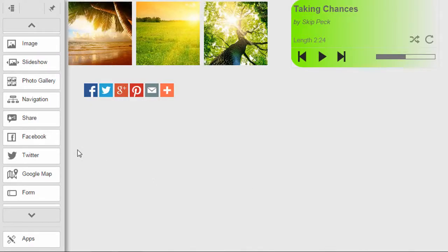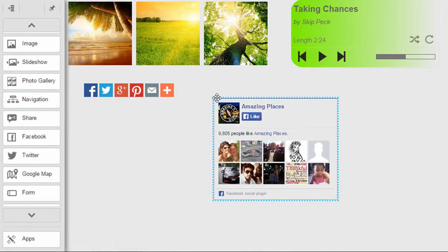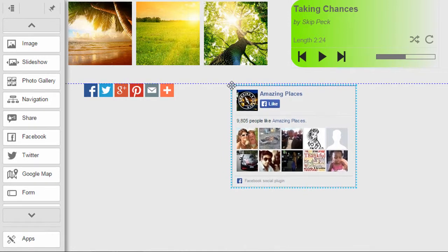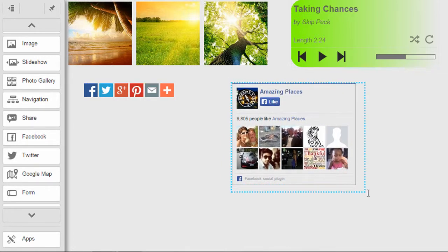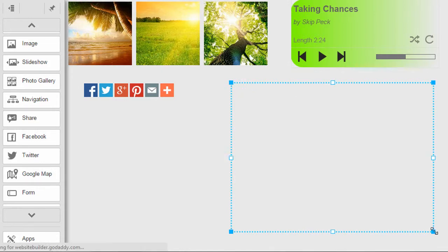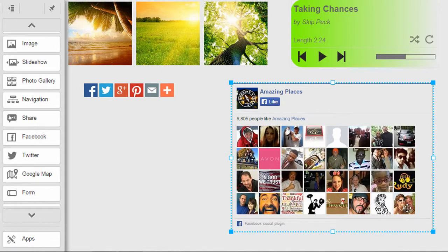The next widget that the GoDaddy website builder provides is a Facebook widget where you can easily drag the Facebook plugin to the screen, resize it, and then change some settings.